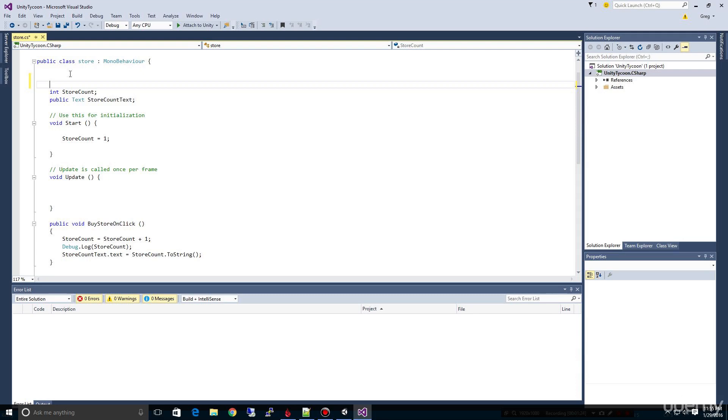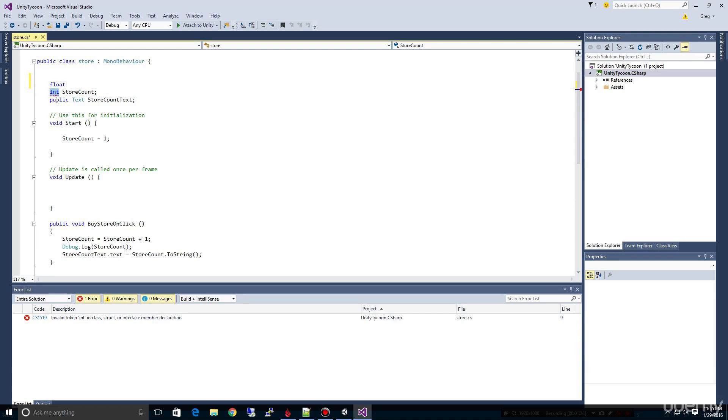So we're going to create a float here, and this float is going to keep track of how much money, because money has decimal places. So integers, as I'm assuming you know, are single digits - one, two, three, four, five. Floats can have decimal places. So for money, we're going to keep floats, and also because floats can hold much larger numbers.